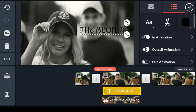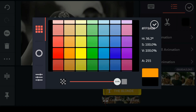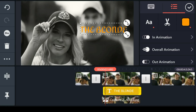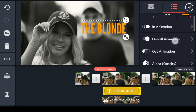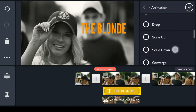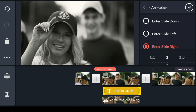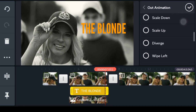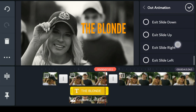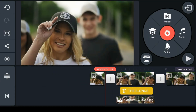Select any font that goes with your video. Add some in-and-out animation to the text to give your video a more professional look. After you are done with the text, your video should look somewhat like this.